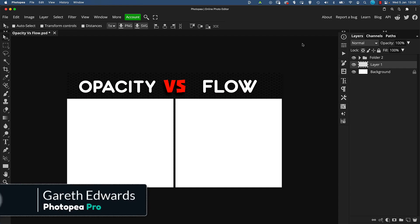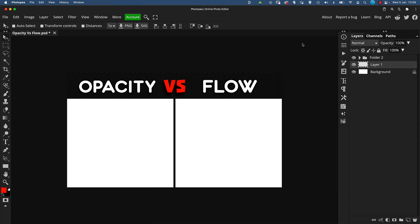Opacity and flow are two things that can be quite confusing to some people who are not sure which one to use in what scenario and exactly what the difference is. Well, it's really straightforward and I'm going to show it to you now super quick.